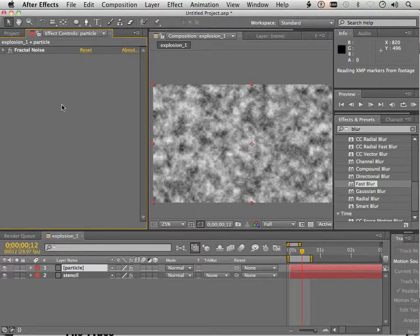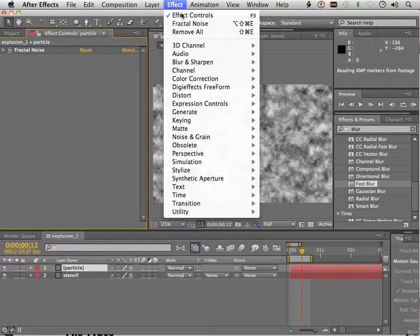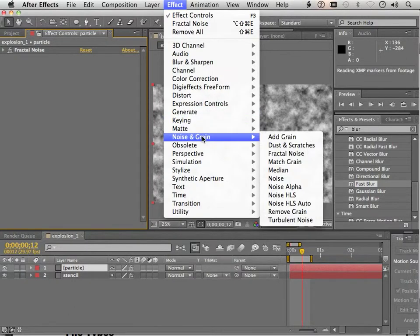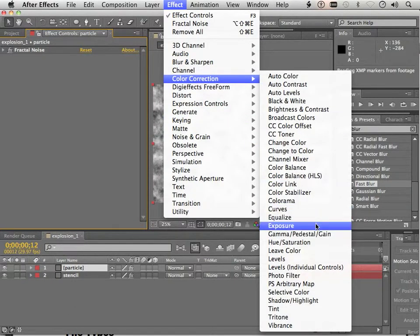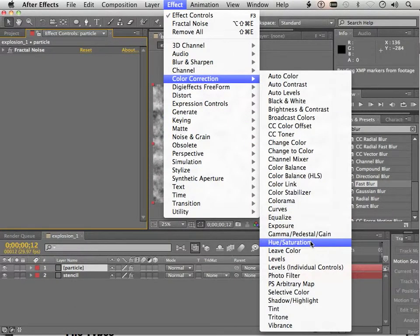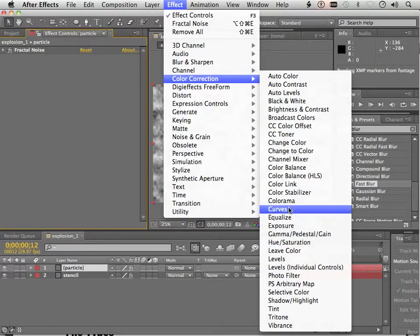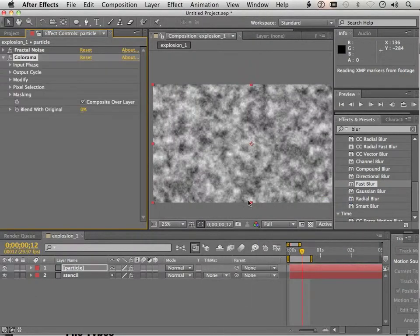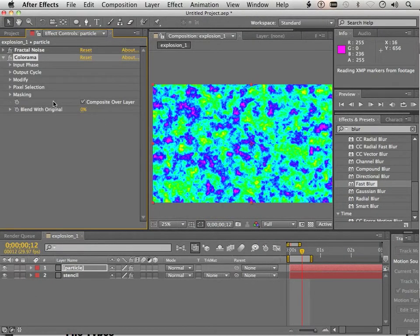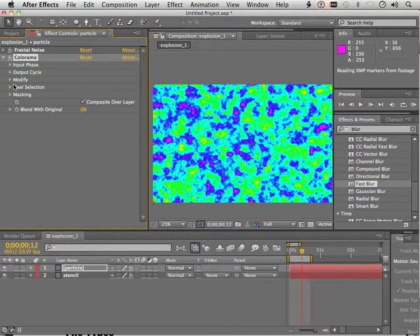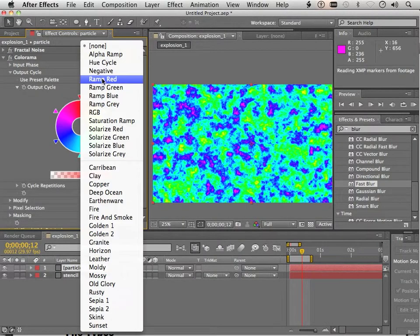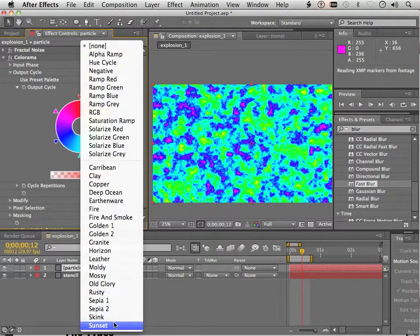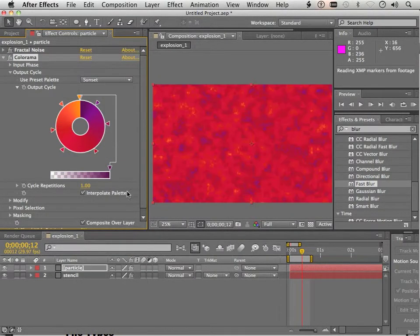The next thing I need to do is add some color. So I'm going to go to Color Correction and go to Colorama. This also has a lot of possibilities. So in here, under Output Cycle, just know that there is a million presets. Sunset.